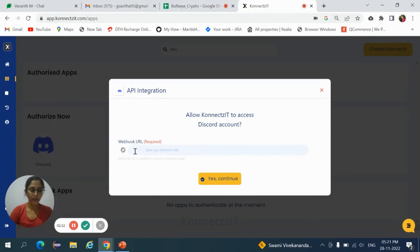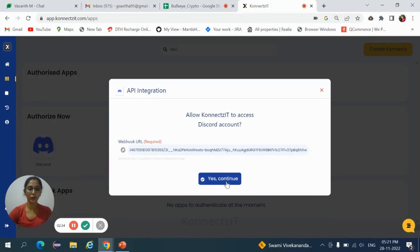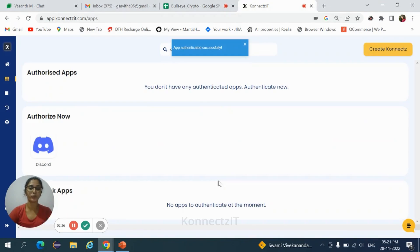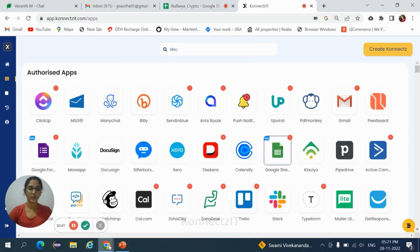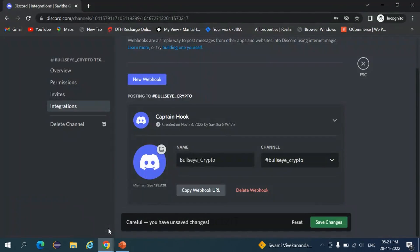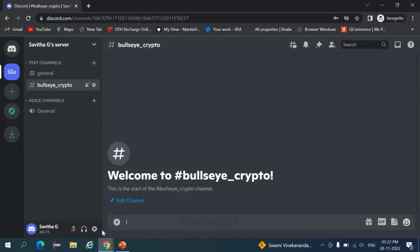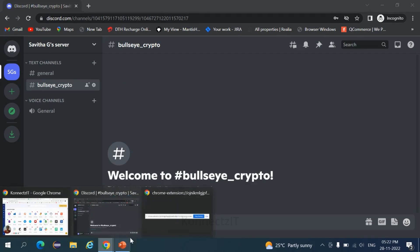Paste the webhook URL here, then you need to click on continue. Again, go back to Discord account and click on save changes, and come back to Connectset.